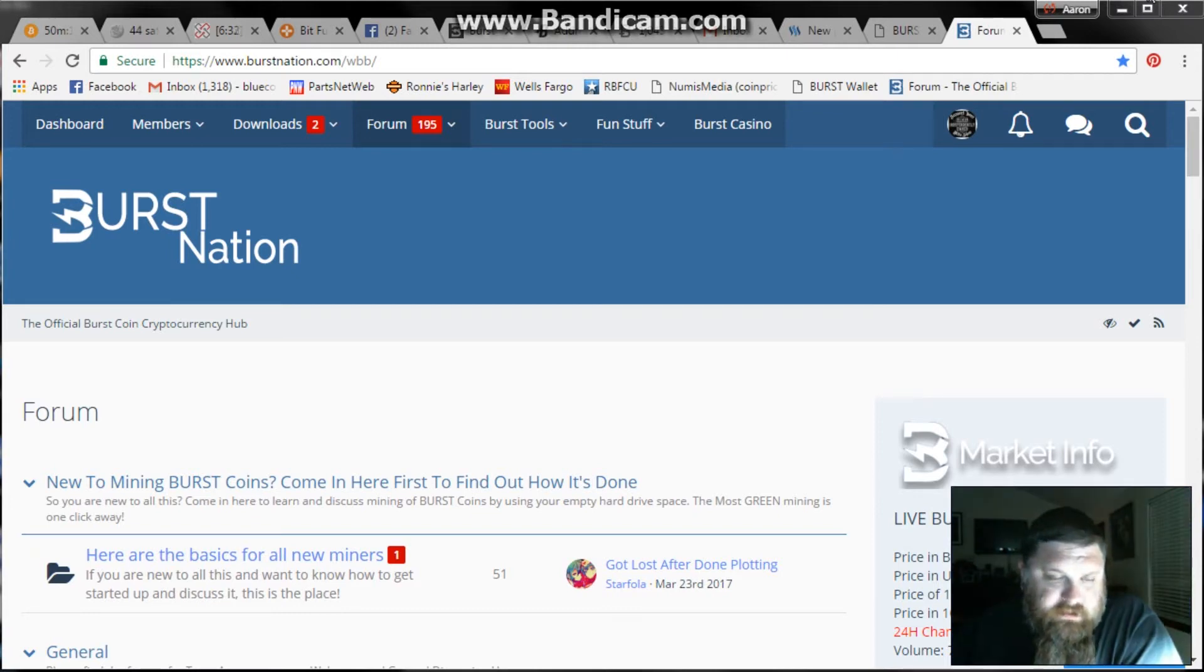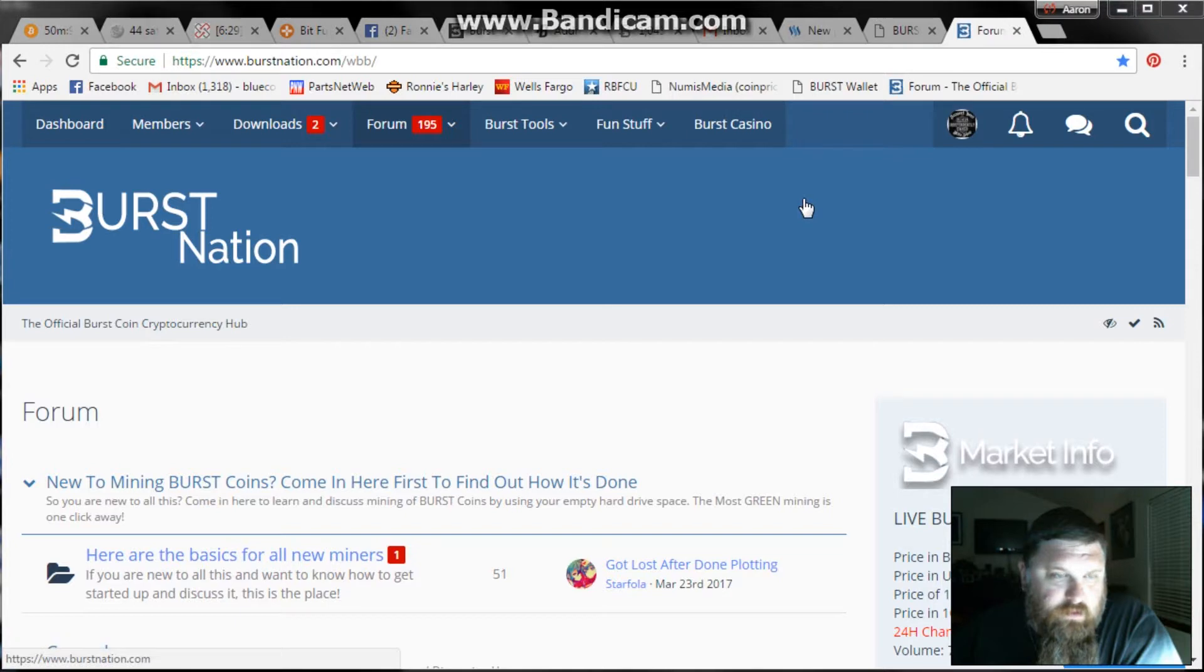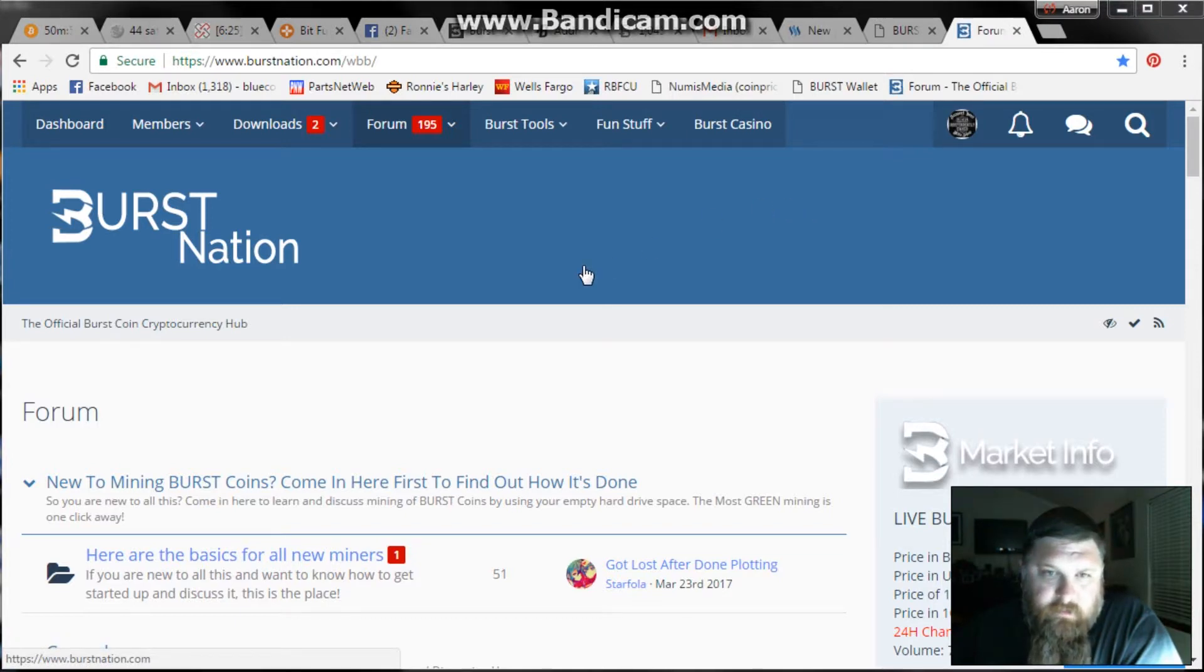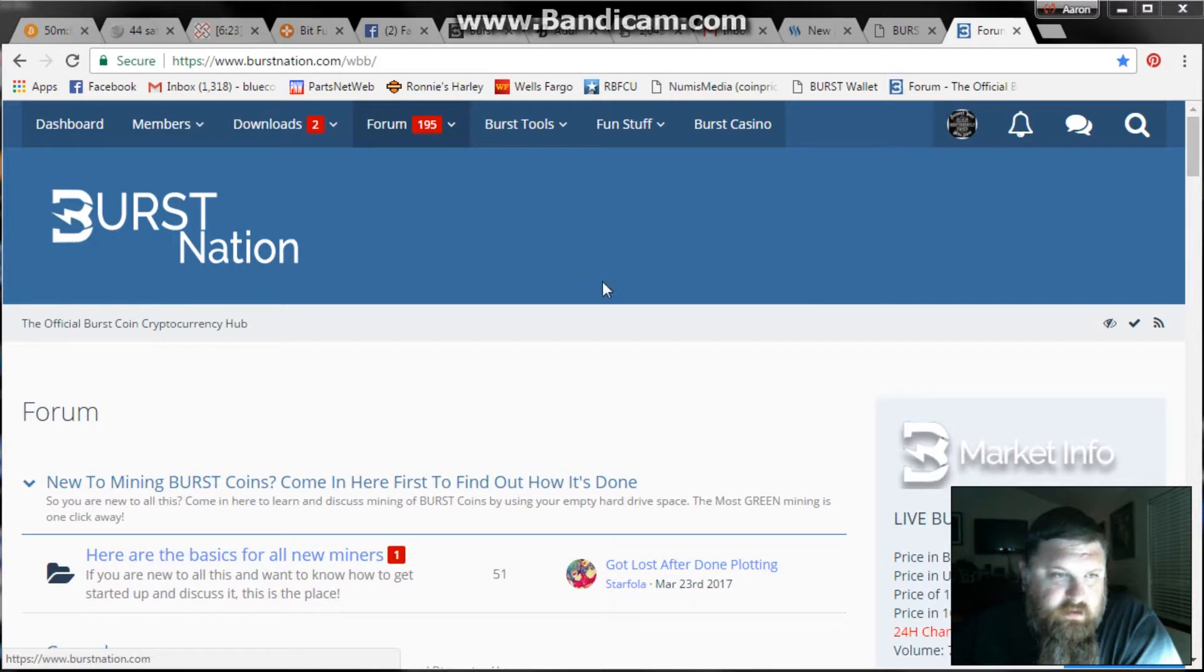All right YouTube, this is Harley Mechanics here and in this video we're going to take you through how to set up and start mining with the Windows client from Burst Nation.